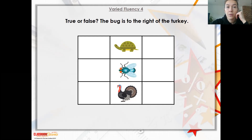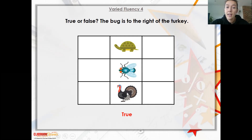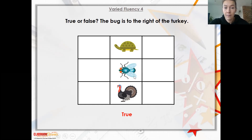True or false - the bug is to the right of the turkey. So we're looking at the bug here. Is it to the right of the turkey? Yes, it is. It's to the right of the turkey because if we are looking this way, it is going to be on the right-hand side.